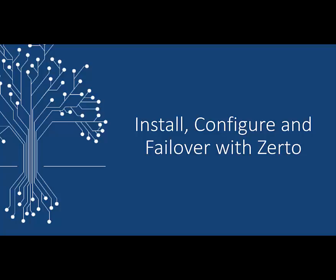This video will walk you through the installation configuration and failover of some test virtual machines.